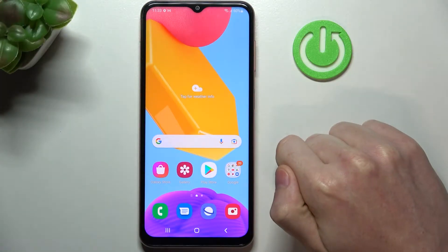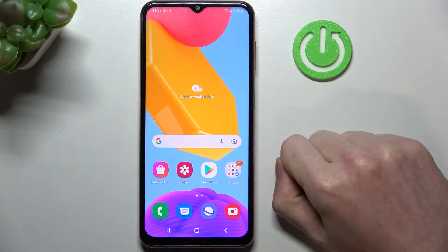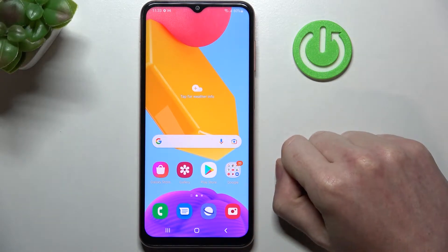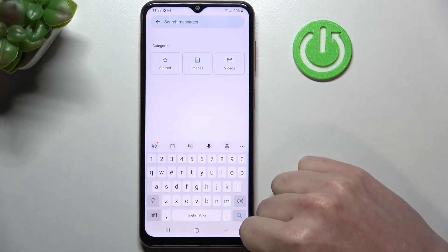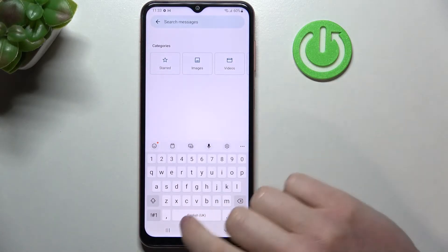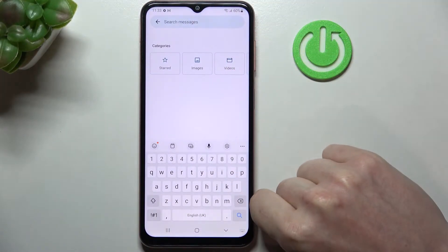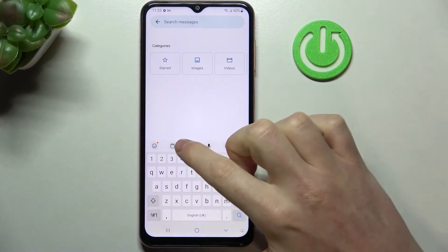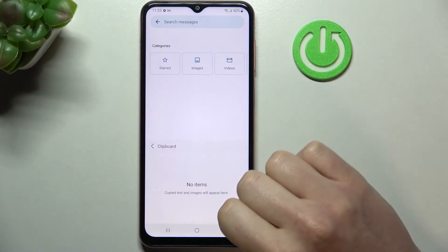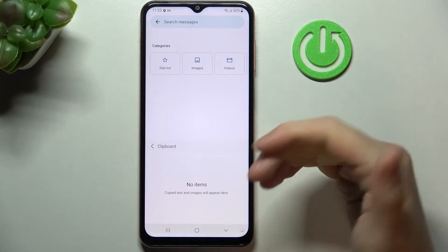In this video I'm going to show you how to activate a keyboard clipboard on your Samsung Galaxy M13. In order to do this, let's open any app that allows our keyboard to pop up — in this case I'll be using Messages. We'll need to click on the clipboard icon to access it.